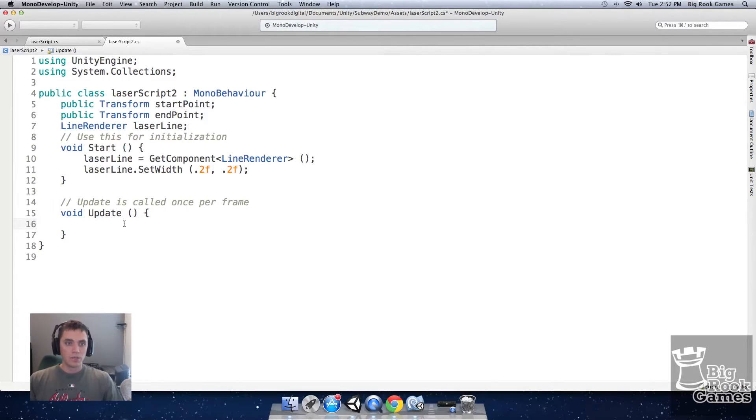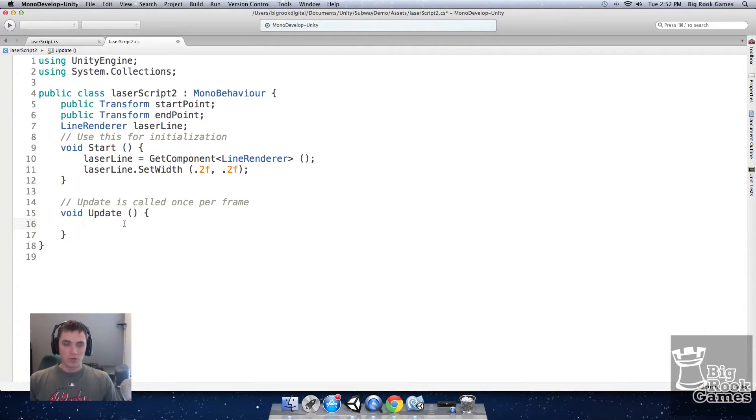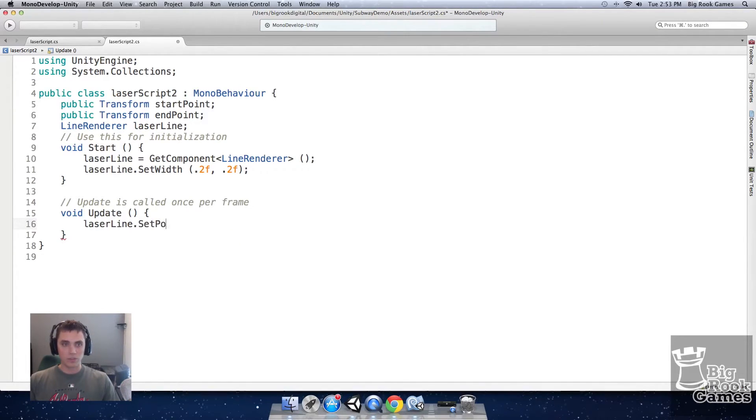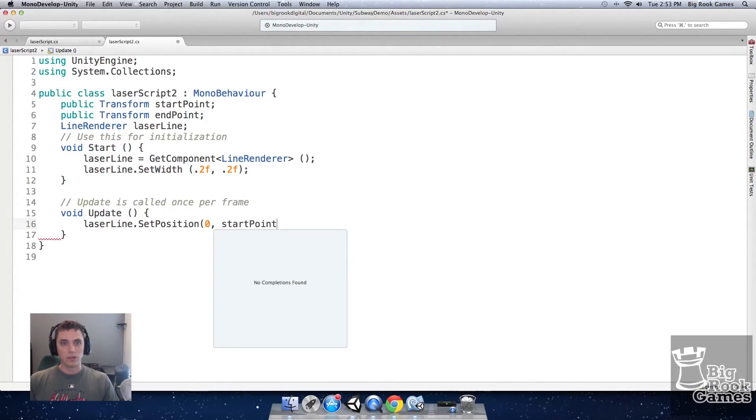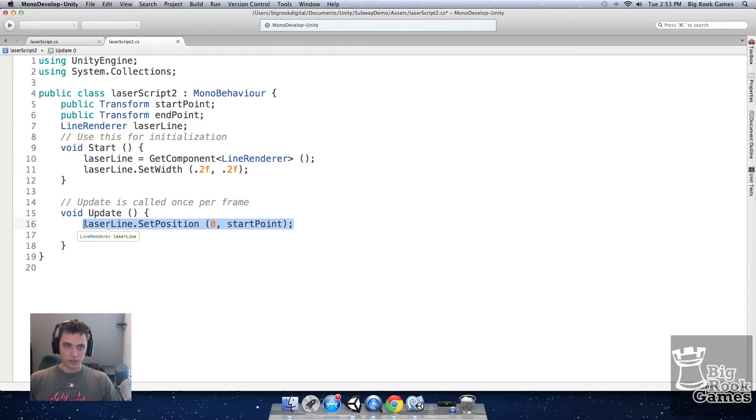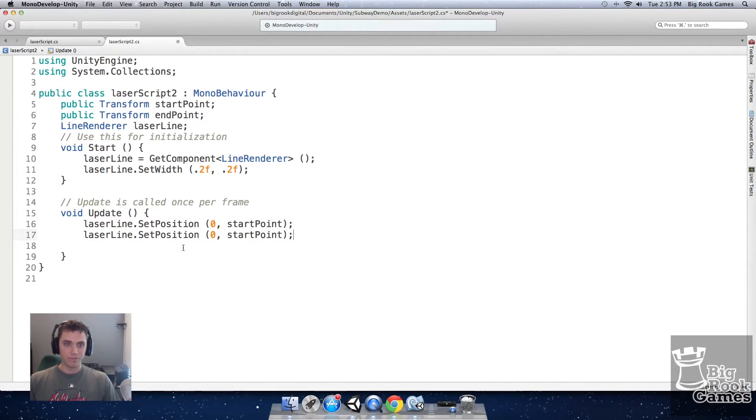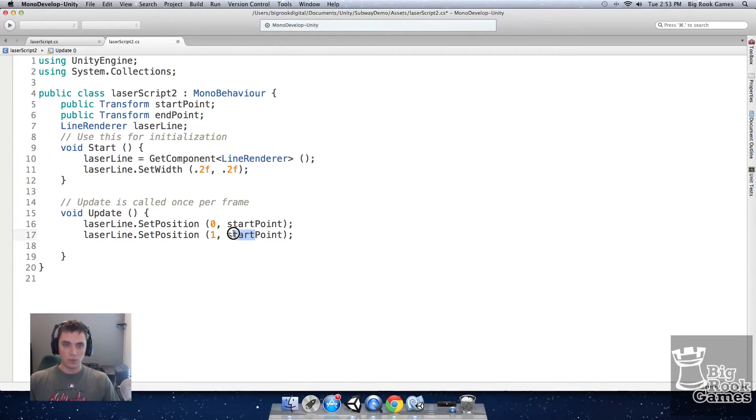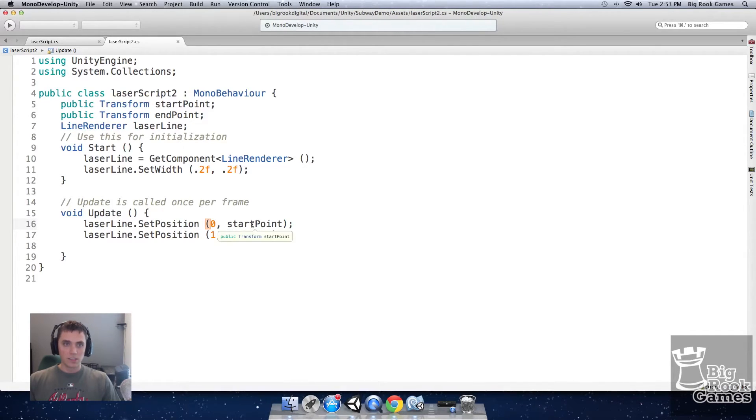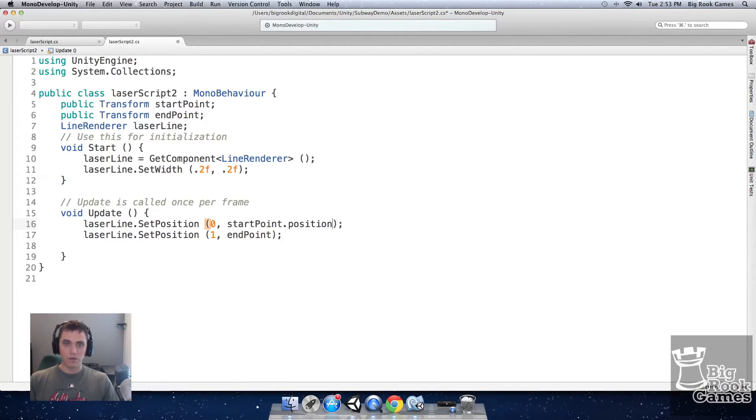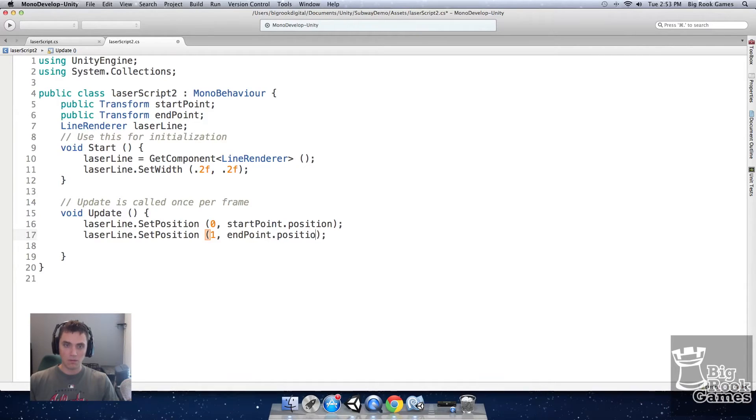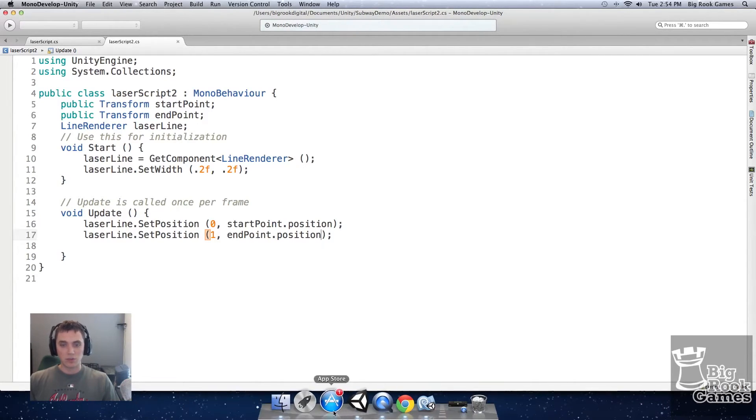In the update function we'll set the start and end points of the line. So here we'll put laser line dot set position, 0 for the start point, start point that we reference above. Then do the same thing for the end point. 1. End point. And since start point and end point are transforms we want to reference the position. And that's all we need for the script.